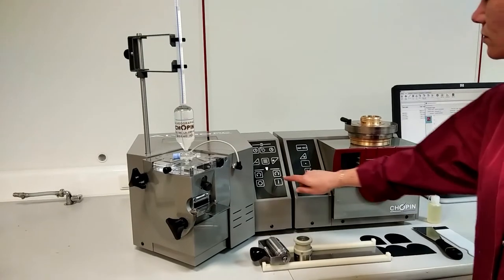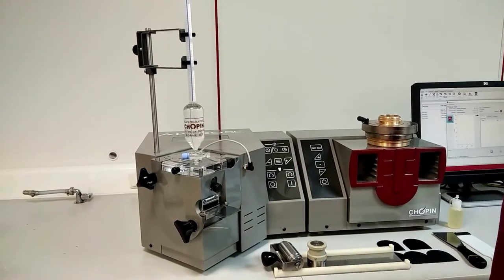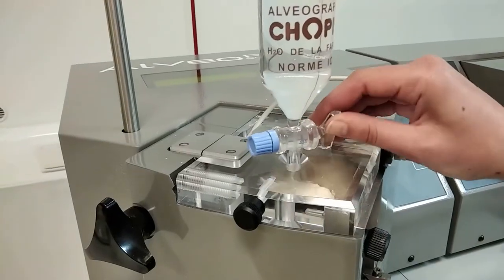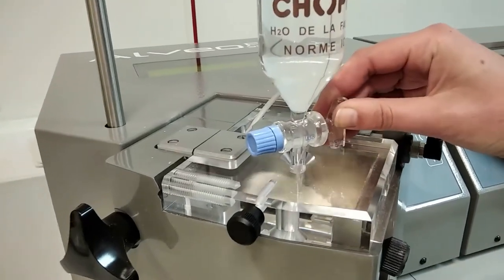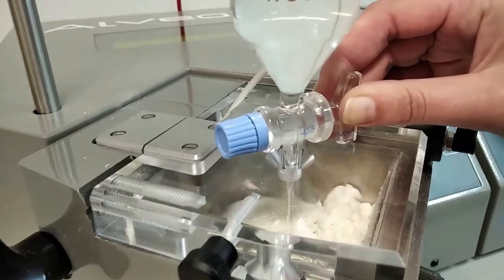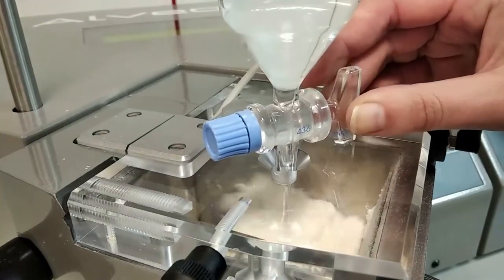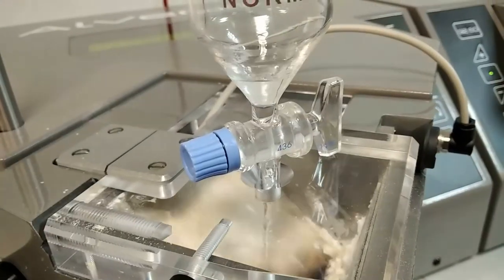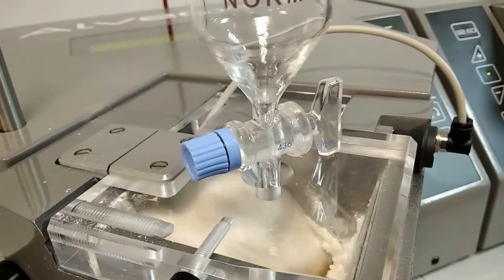Start the mixing by pressing the mixing button. At the same time incorporate the salted water using the burette through the hole in the cover. Once the injection is complete remove the burette.